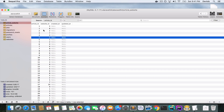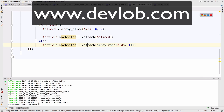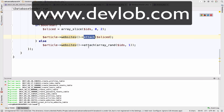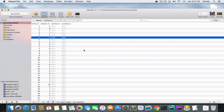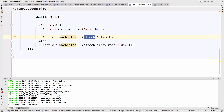Now each article has at least one website — every article is associated with or attached to at least one website. I prefer to say 'attached' because we are using the attach method. For example, article with id 1 is attached to websites with id 5 and 8. Because we have a composite primary key of article_id and website_id, that record can only exist once.